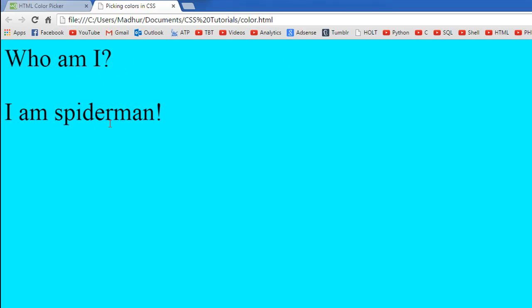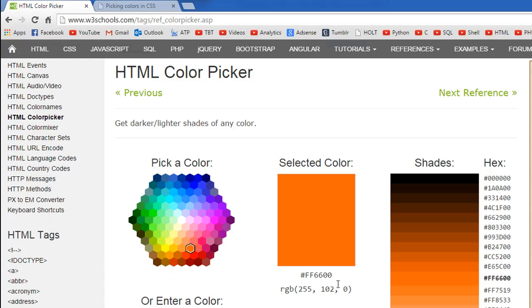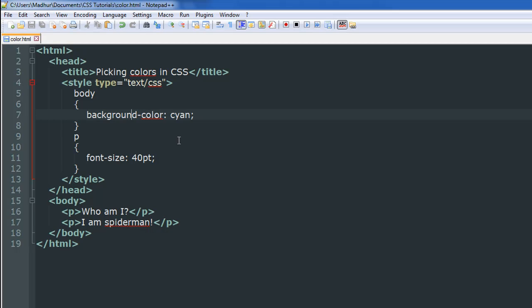Right now let's go to this page and pick some color from here. Let's pick this orange color and let's copy this hexadecimal code.